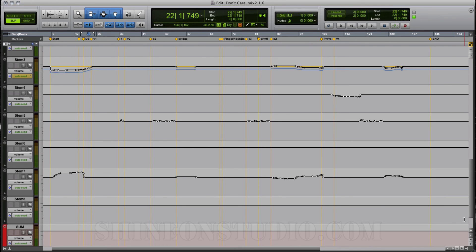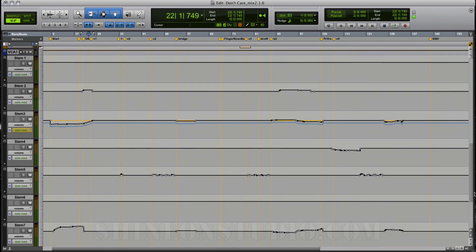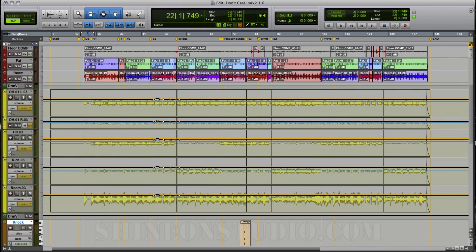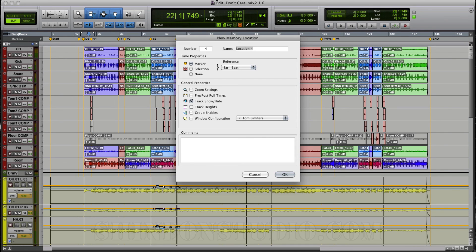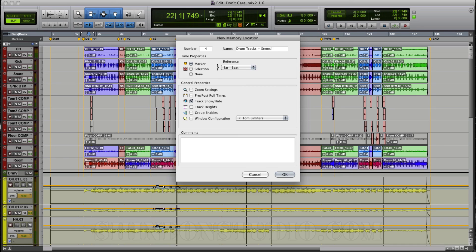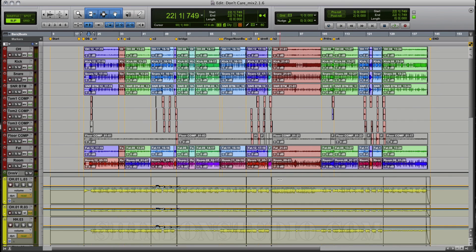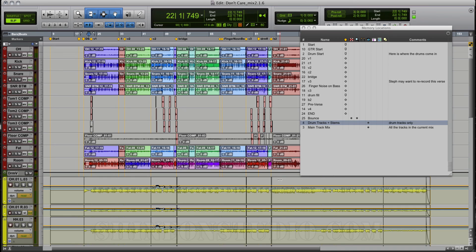And you can see here that this is all the drum tracks and the comp pieces that we've done with them. I'm going to hit the Enter key again over on the far right on the numeric keypad, and this time I'm just going to call this "Drum tracks plus stems." Click None, "Drum tracks only," click OK.